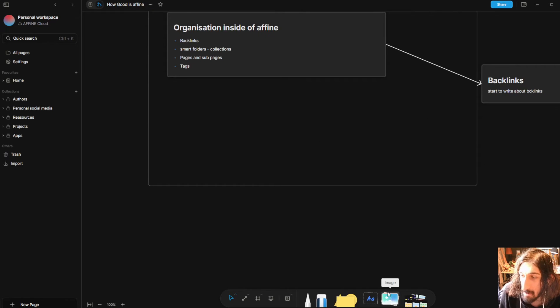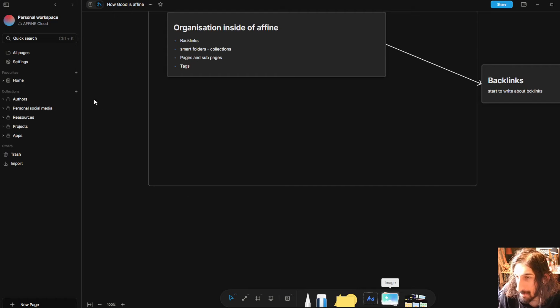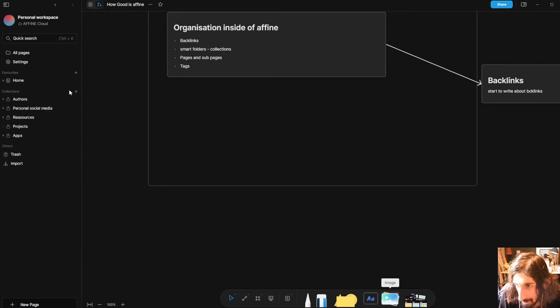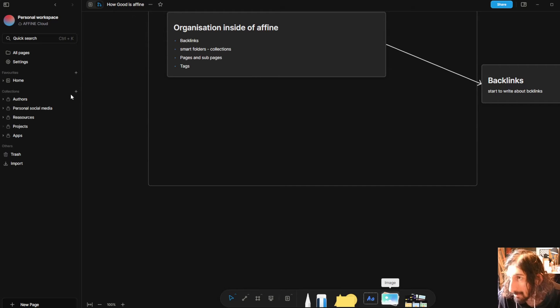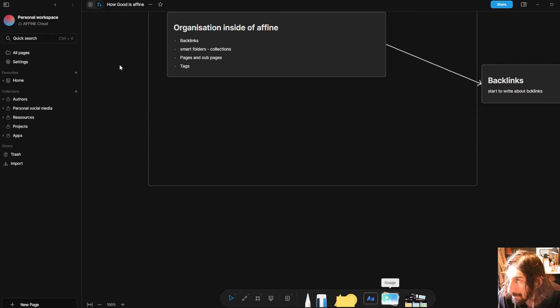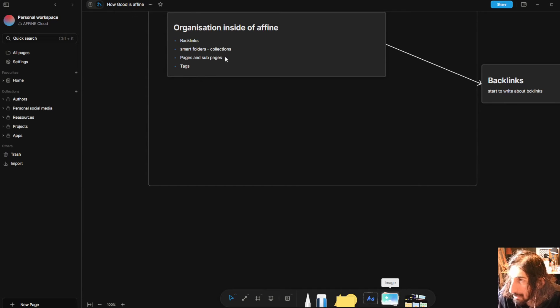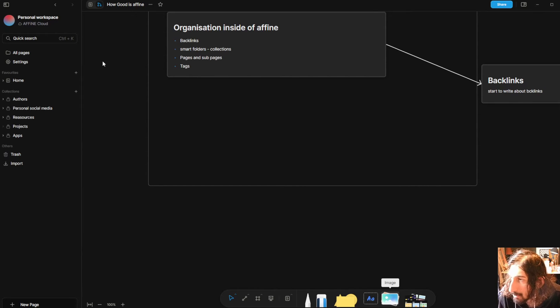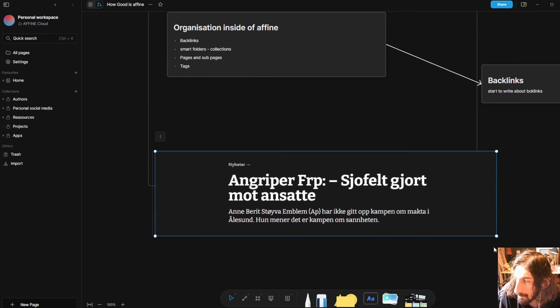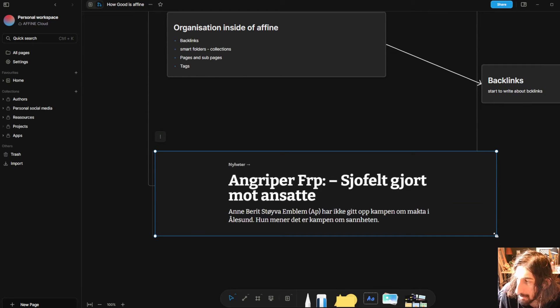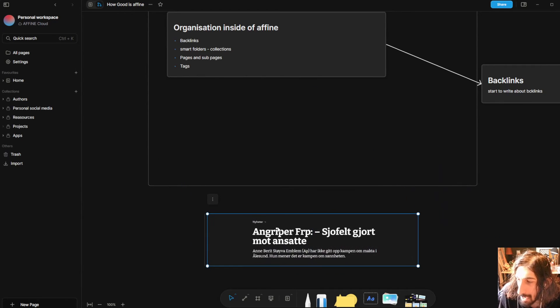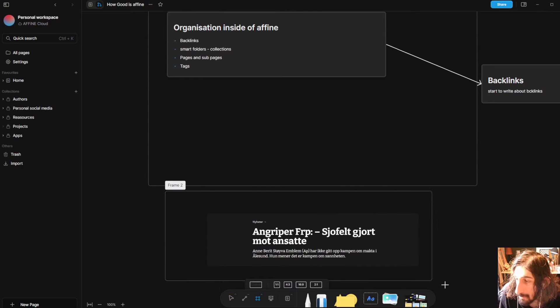The same goes for images. I wouldn't probably store too many images but I will do one for this video just to show you how this works. I will add a picture right here. So let's do one screenshot I took a long time ago.